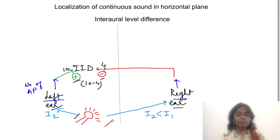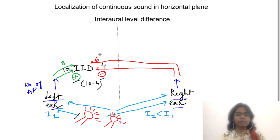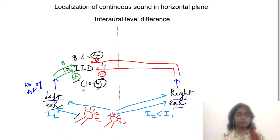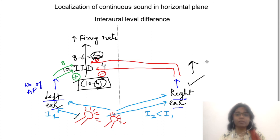Now suppose the sound source moves — the frequency of action potentials will decrease from the left ear and increase from the right ear, so maybe 8 arrive from the left and 6 from the right. The level of excitation decreases accordingly. The firing rate of IID neurons depends on the level of excitation: the greater the intensity difference between the ears, the higher the firing rate. As the intensity difference equalizes, or the contralateral ear receives more intensity, the IID neurons stop firing.